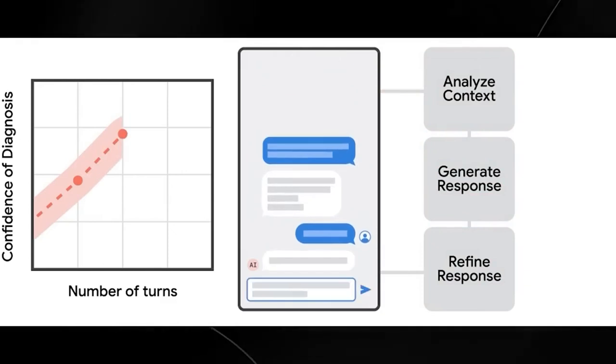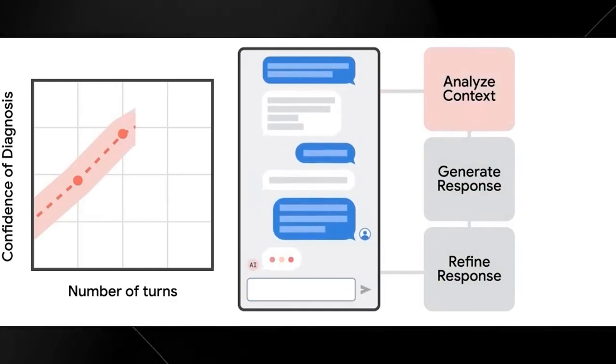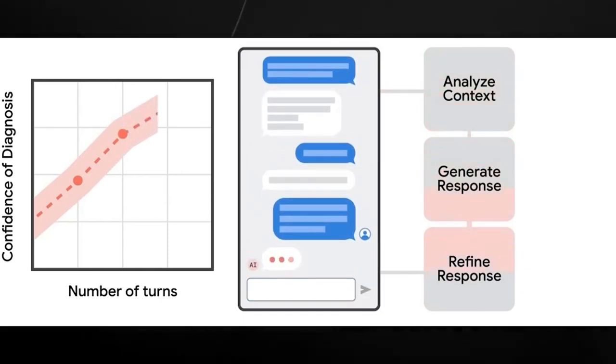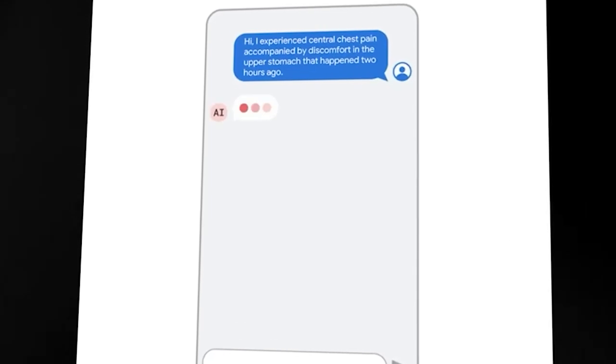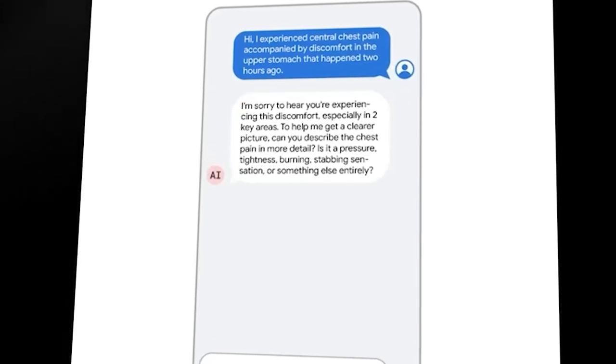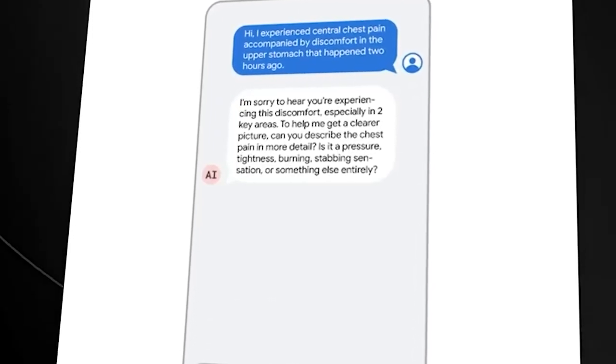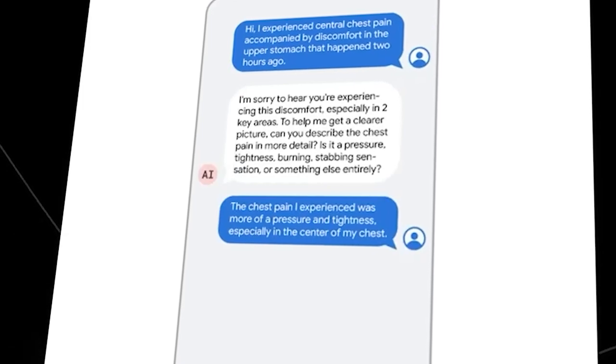Talking between doctors and patients is super important for figuring out what's wrong and how to fix it. Google thinks that if AI systems can have these kinds of conversations too, it could really help make healthcare better. These smart systems could make it easier for people to get the care they need, improve how good the care is, and make sure everyone gets the same level of help. They could become like helpful buddies for both doctors and patients, making conversations about health a lot smoother and more effective.